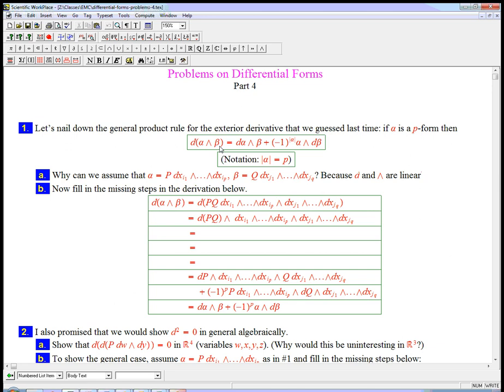But why is it just an individual one? Think about that for a second. You might want to pause the video because I'm going to give the answer. And it's just because d and the wedge product are linear.